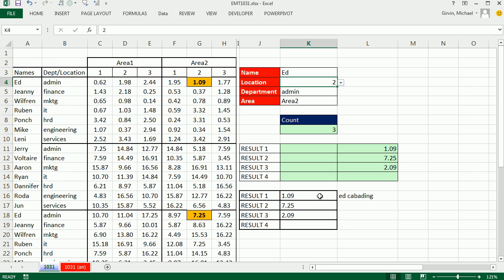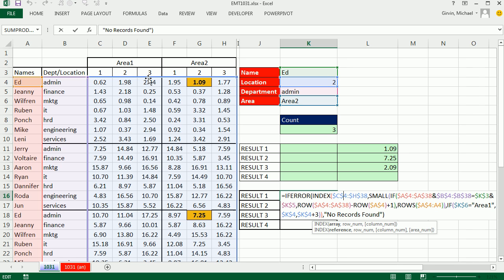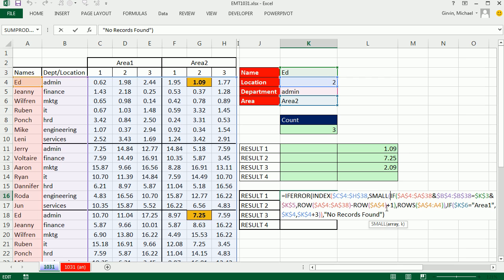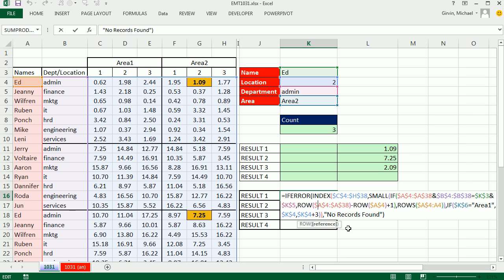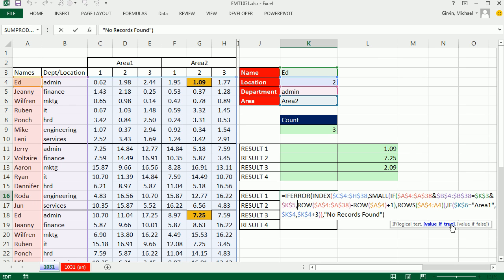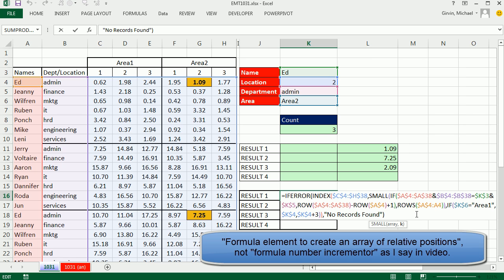Now, Ed has a great formula here. Index - and he took this whole two-way range, and then did small to generate the or to extract the relative position as we copy the formulas down. And he did an if in this array right here. And look, he joined the two columns here, and then say, are you equal to the admin and the ed?